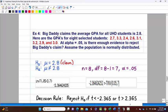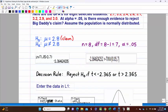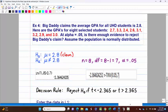Example 4: 'Big Daddy' claims the mean GPA for all UHD students is 2.8. Here are the GPAs for eight selected students. At alpha equals 0.05, is there enough evidence to reject Big Daddy's claim? Assume the population is normally distributed. 'Is 2.8' means equals — equals always goes in the null hypothesis — so H-0: mu = 2.8 and H-a: mu ≠ 2.8. The claim is the null. This is a two-tailed test with critical values of negative and positive 2.365. Decision rule: reject if t < −2.365 or t > 2.365.